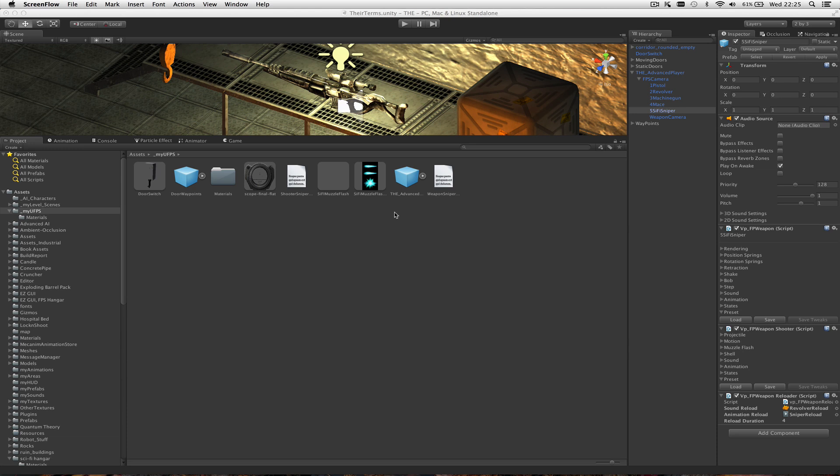Hi there, I'm just making this quick video to show you my sniper rifle implementation into my game, the Hadron Effect.